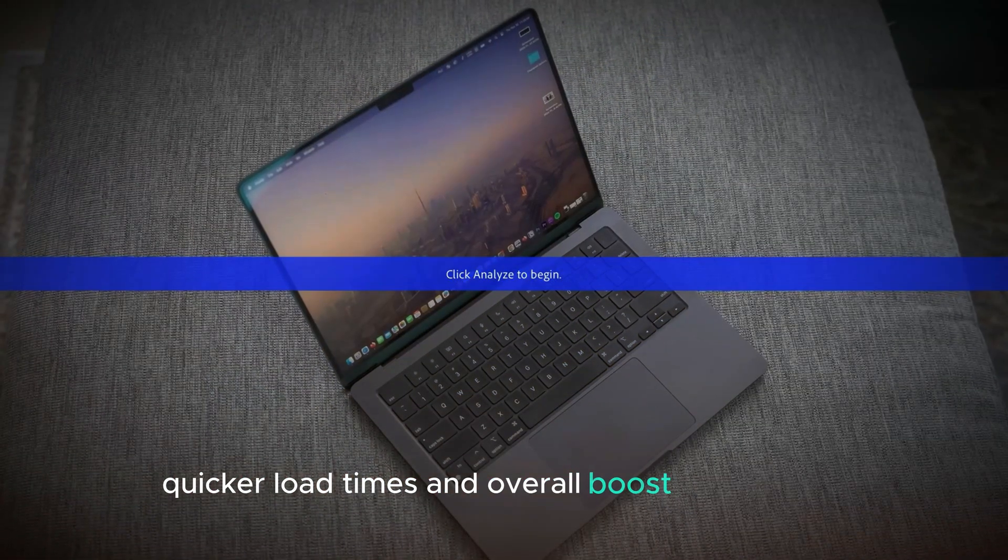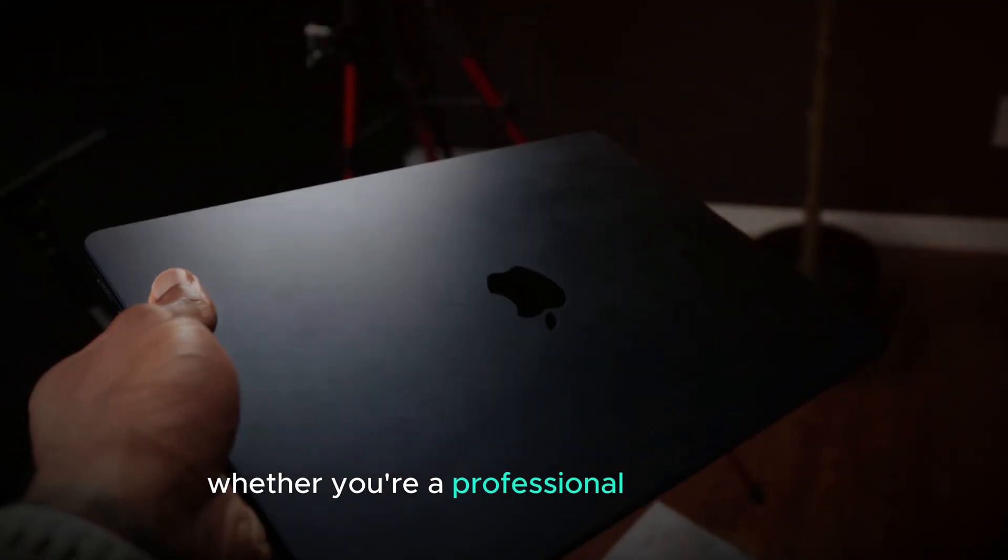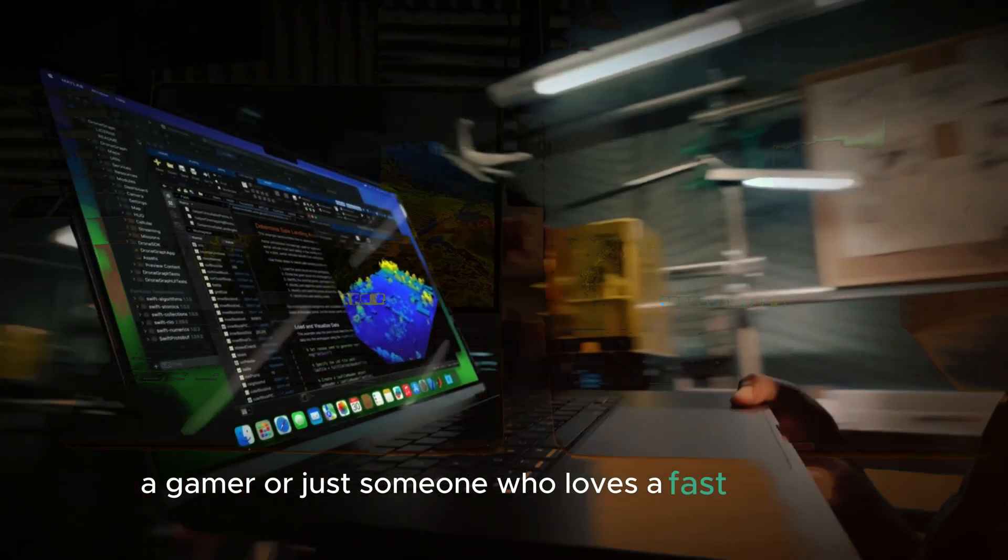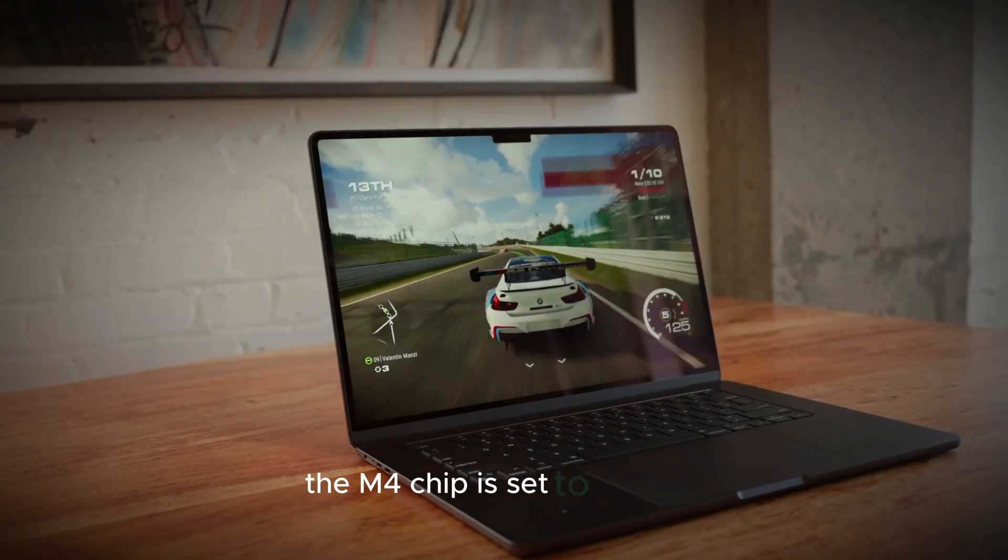Whether you're a professional video editor, a gamer, or just someone who loves a fast computer, the M4 chip is set to impress.